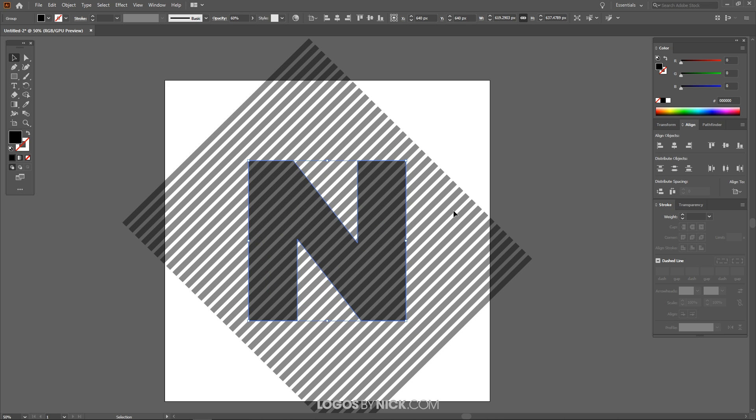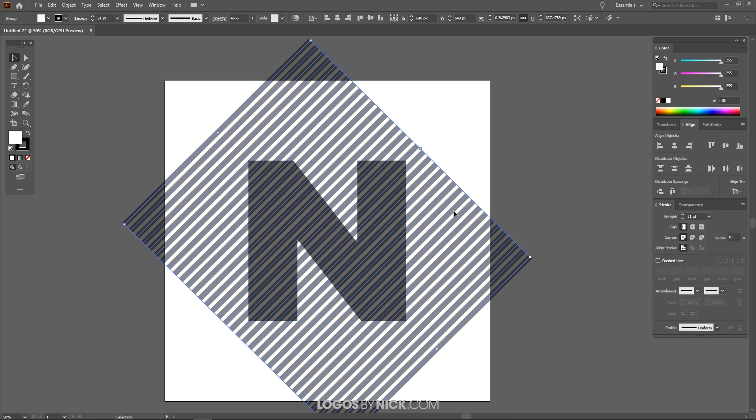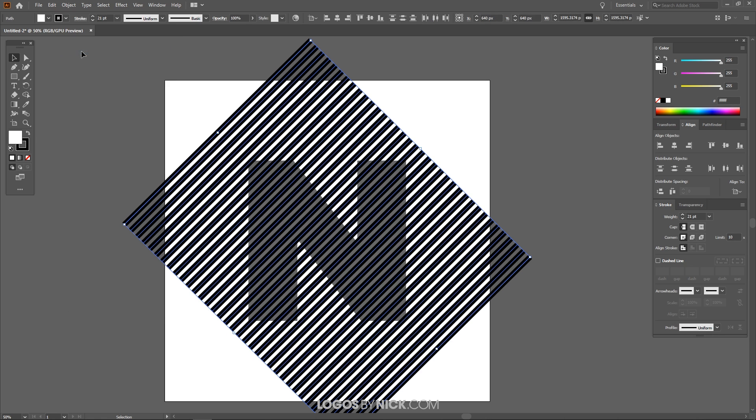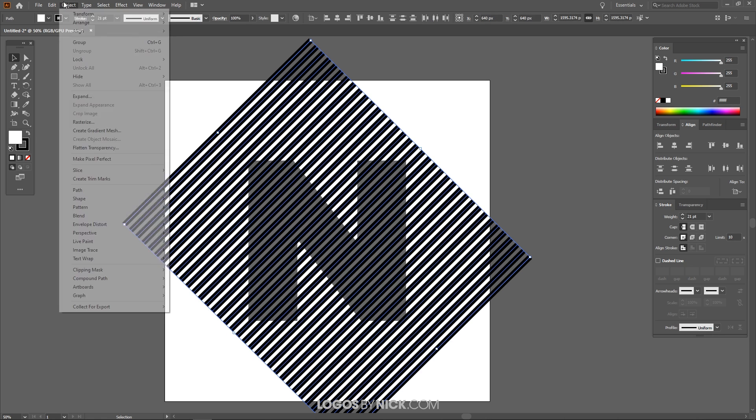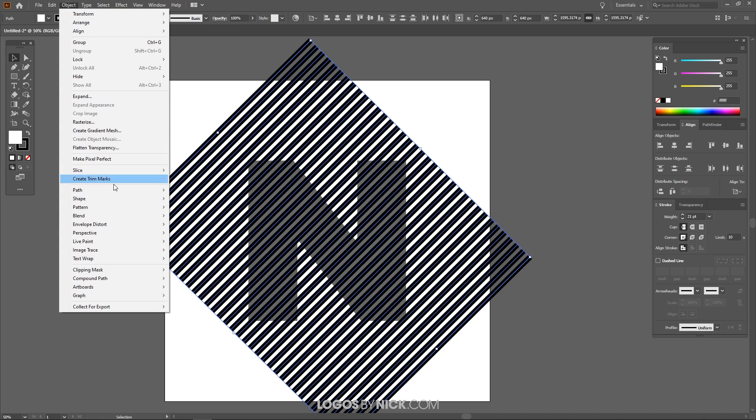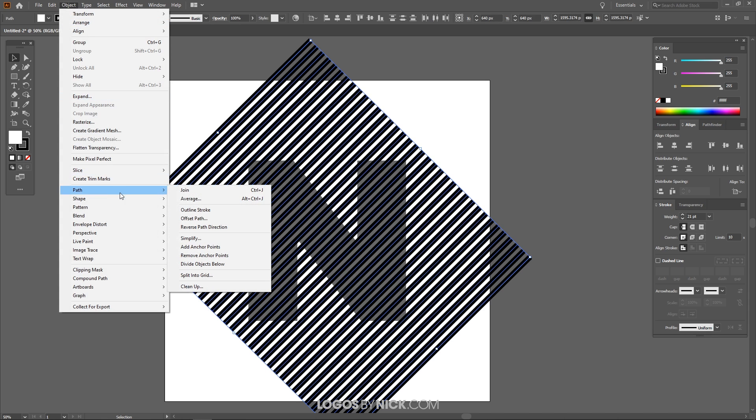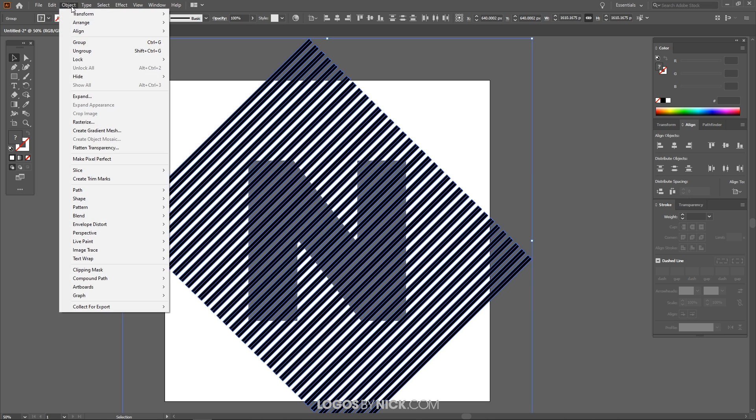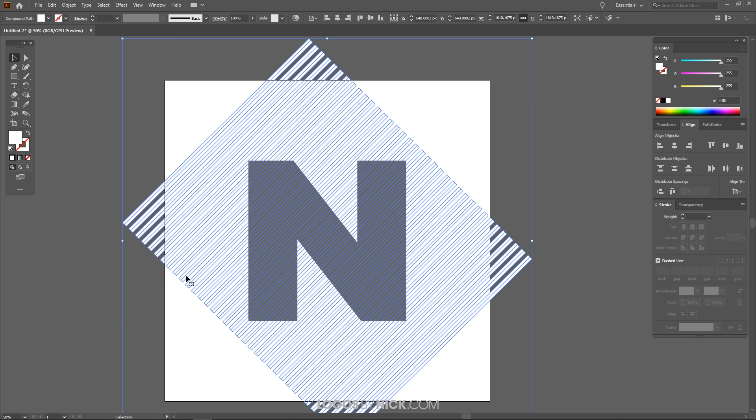Now what I want to do is take these lines. We're going to work with these lines a little bit now. We're going to go to Object, Ungroup, and then we're going to go to Object, Path, and click on Outline Stroke. And it's going to turn those into outlines rather than strokes. Now what we can do is go to Object, Compound Path, Make.